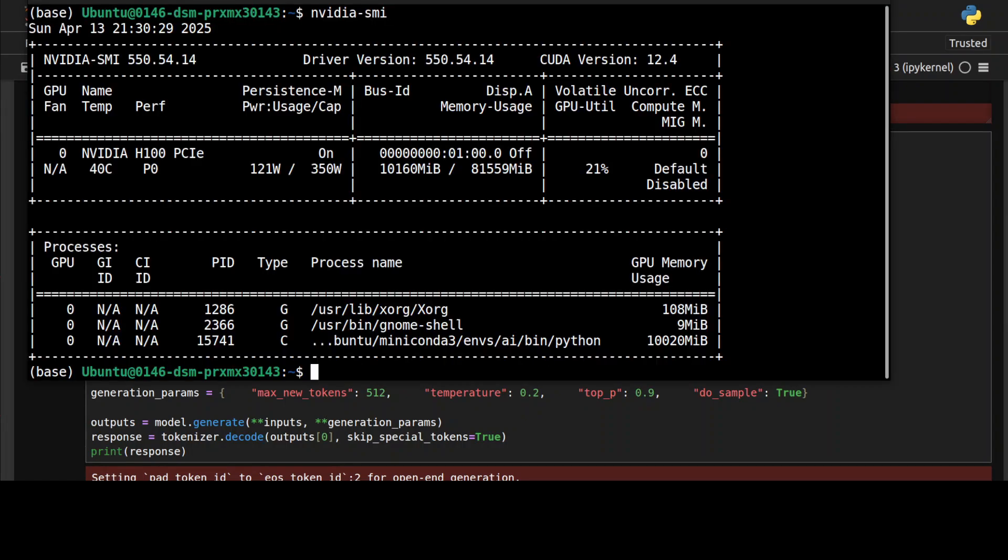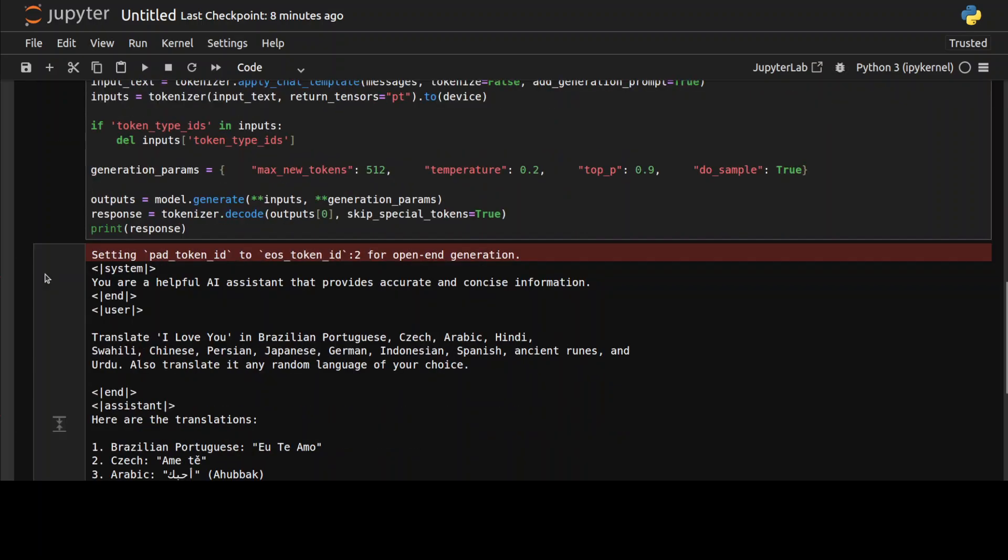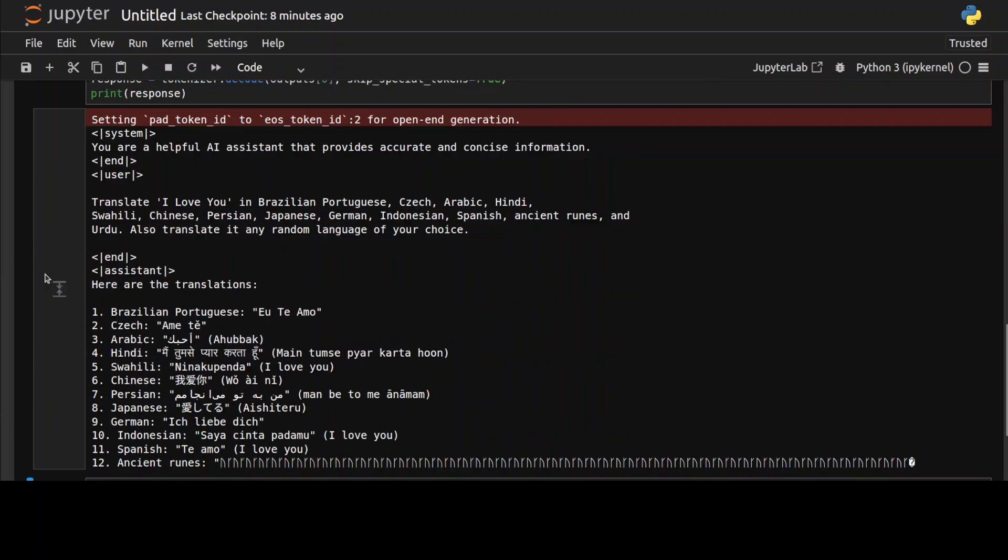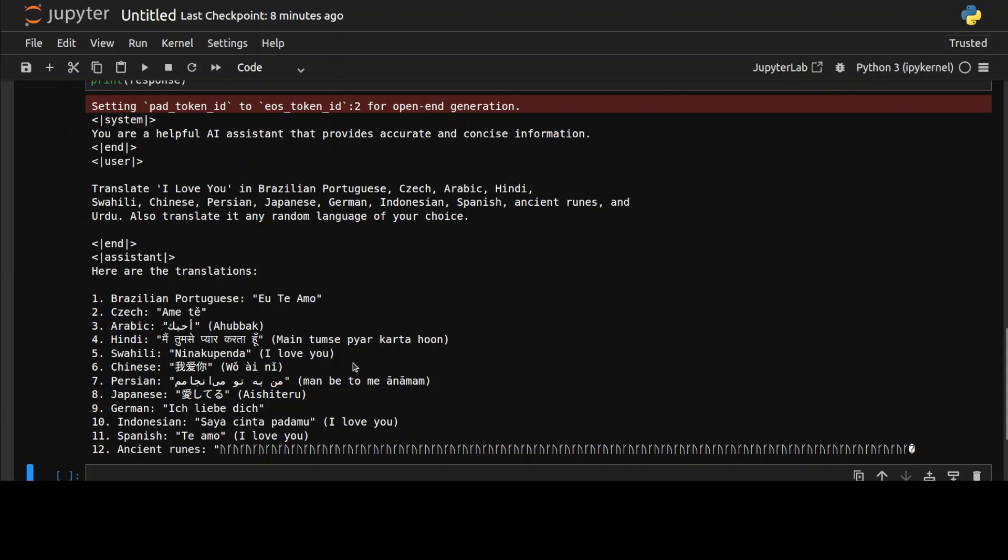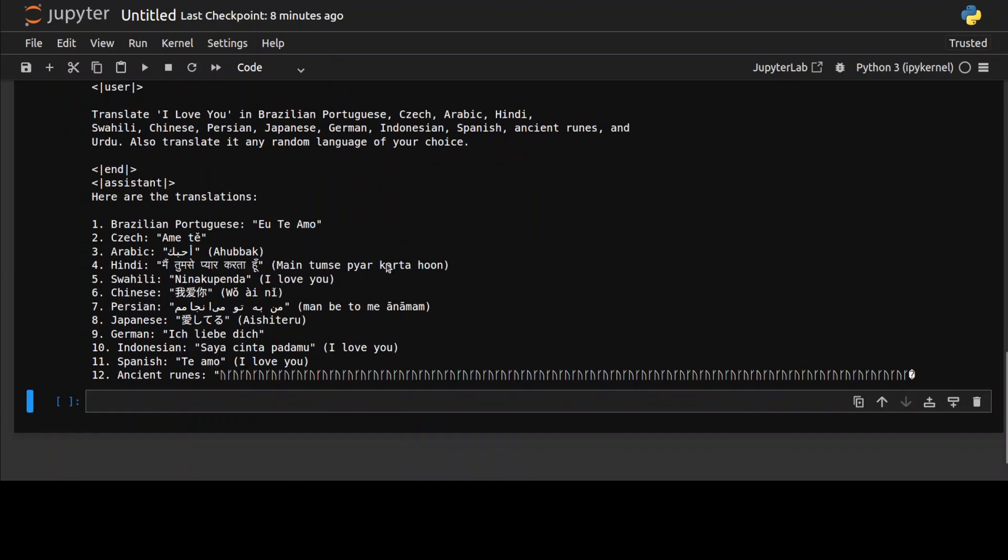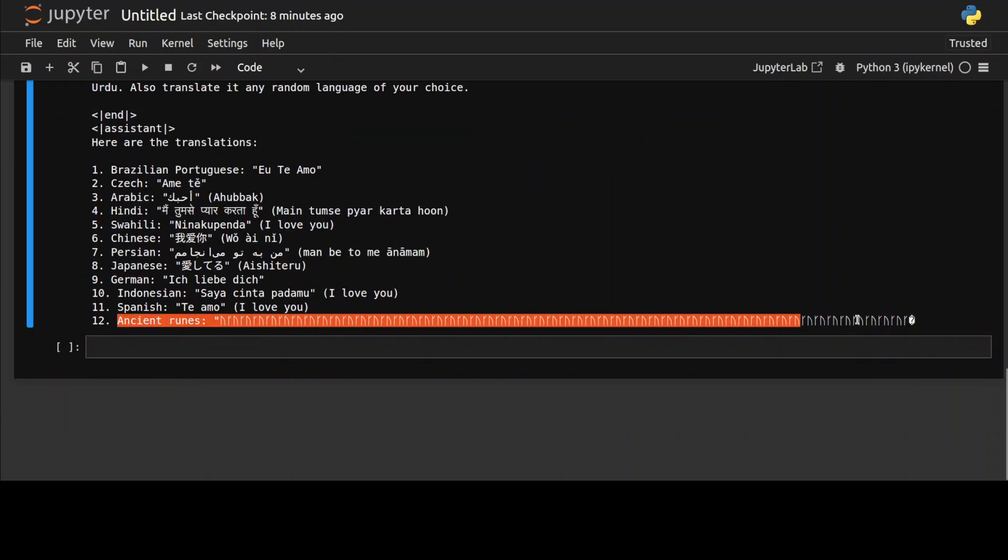Just over 10 gig of VRAM it is consuming, not bad really. Okay, so it has given us the response. Brazilian, check. Arabic looks good. Hindi looks good. I think all of them look good, but if you are a native language speaker, let me know. For me, I think I can verify this looks good. I mean, this is the language of love anyway.